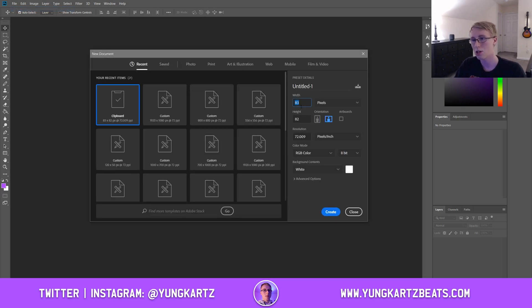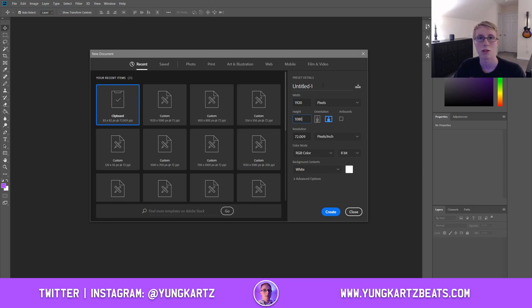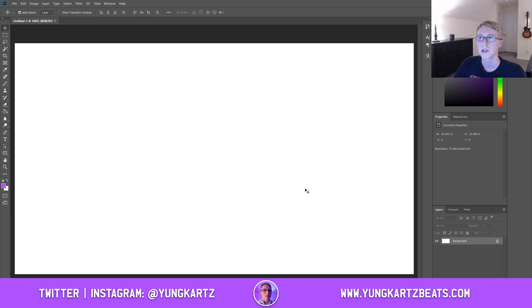From there I'm going to create a new Adobe Photoshop file. You're going to set your width and height to 1920 by 1080. Basically what that means is it's a 1080p photo for a 1080p type beat video. Then you're going to create it.